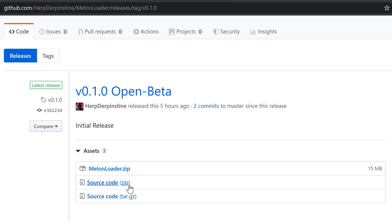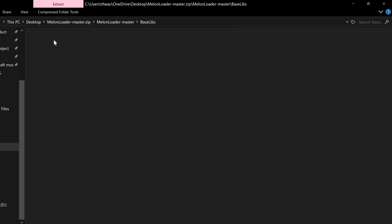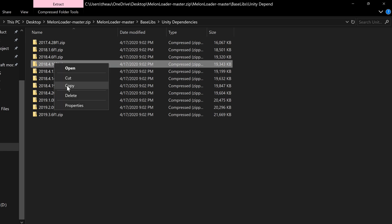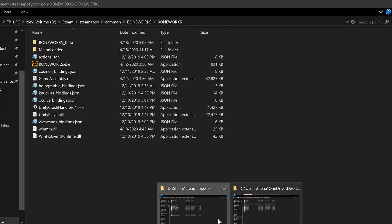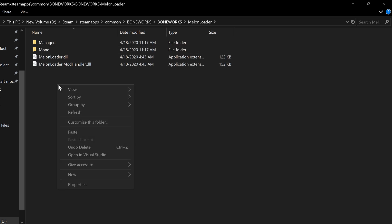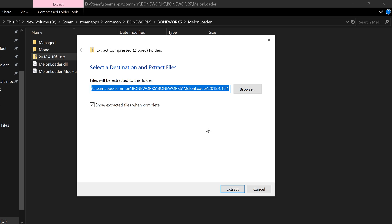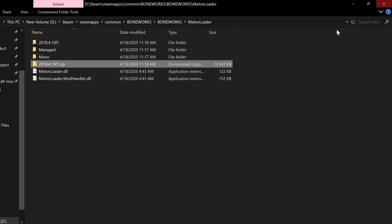Now that we have our Unity version, revert back to the link in the description and download the source code — pause if necessary. Once downloaded, click MelonLoader, BaseLibs, Unity Dependencies, and copy your unique Unity version. Head back to your game directory and paste your version inside your MelonLoader folder. Unzip that file, then you can delete the zip.